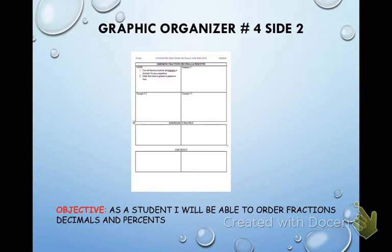On your graphic organizer there are two specific steps. They're really easy. Step one: convert the fractions, decimals, and percents to decimals for easy comparison. Step two: order from least to greatest or greatest to least. That's all it is.